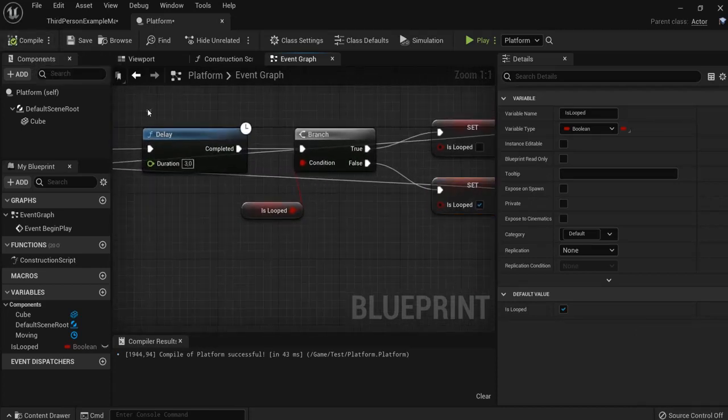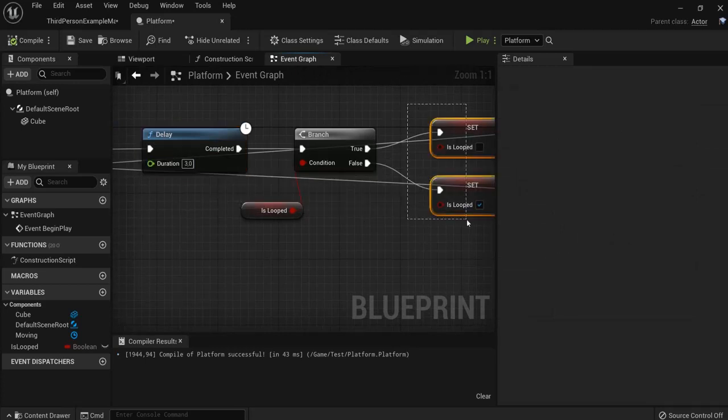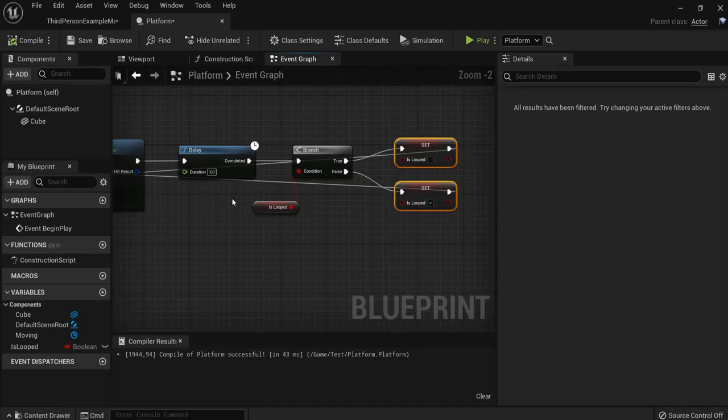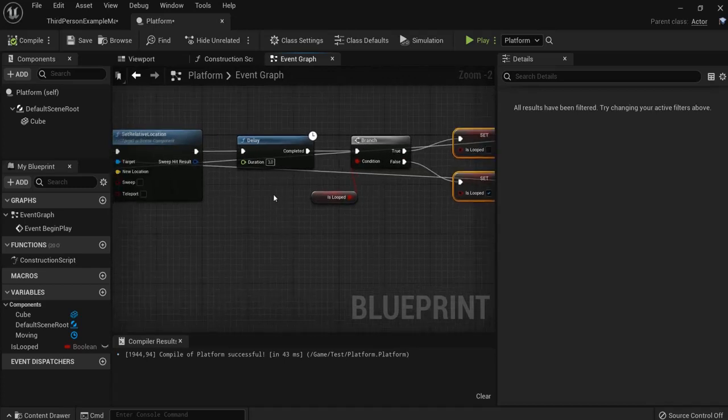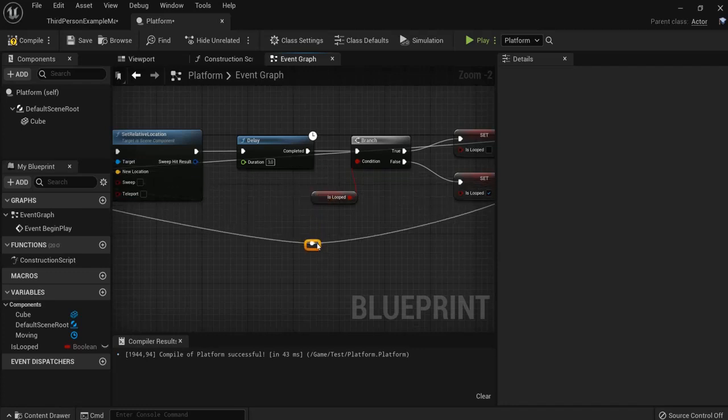And if I don't add this delay node in between, then this one will be executed at the same time. So it won't work. Now, if your code looks like spaghetti code, like here, you can organize it. Like double click. And then you can just drag this around to make it more neat.